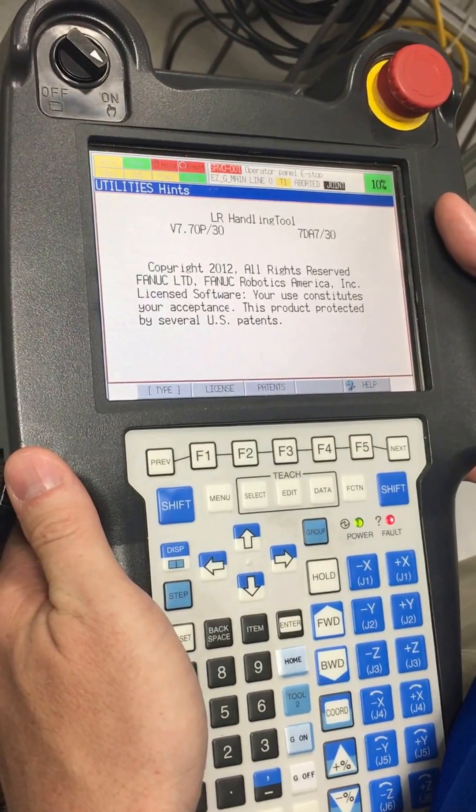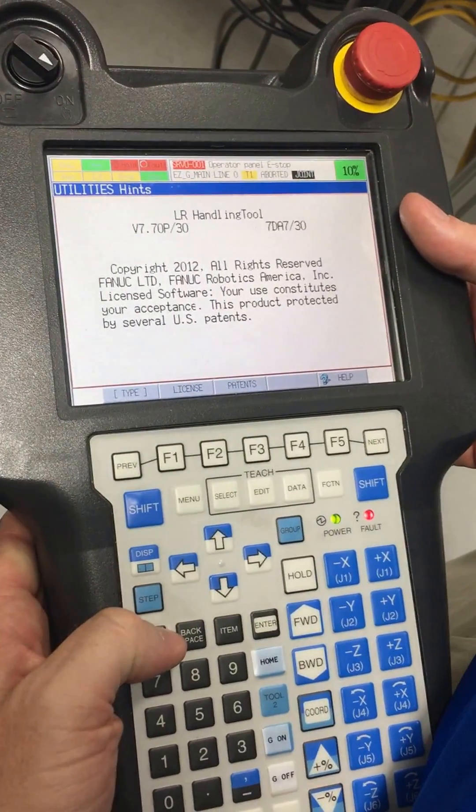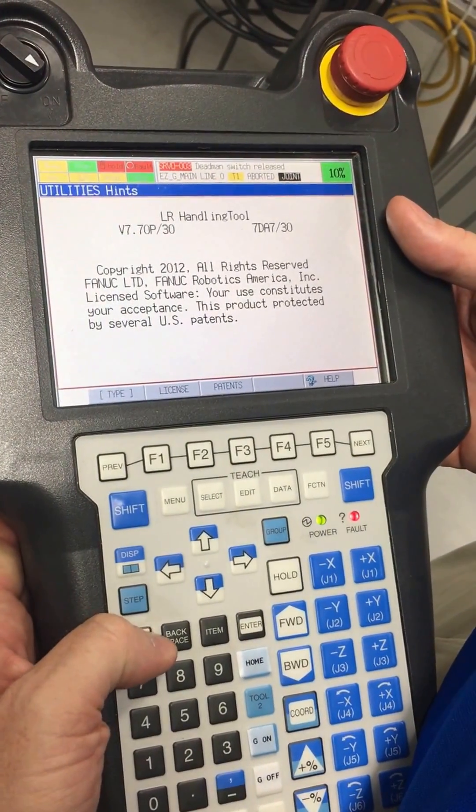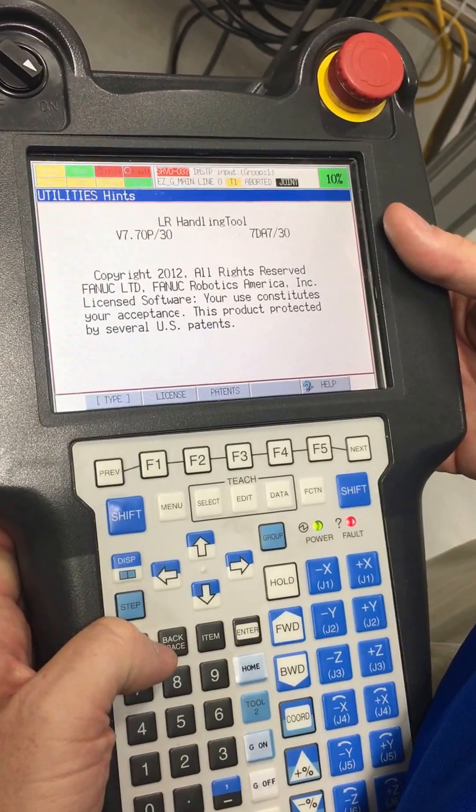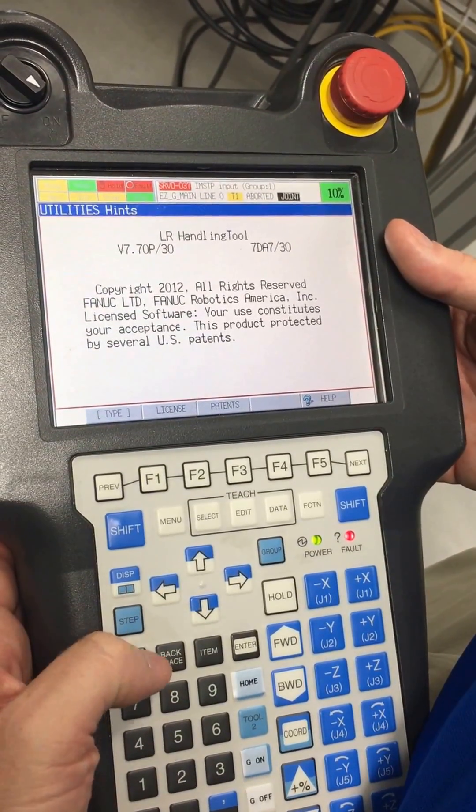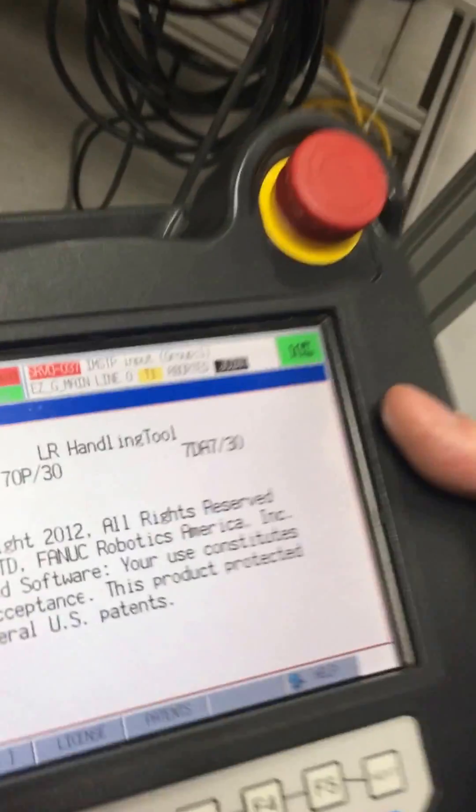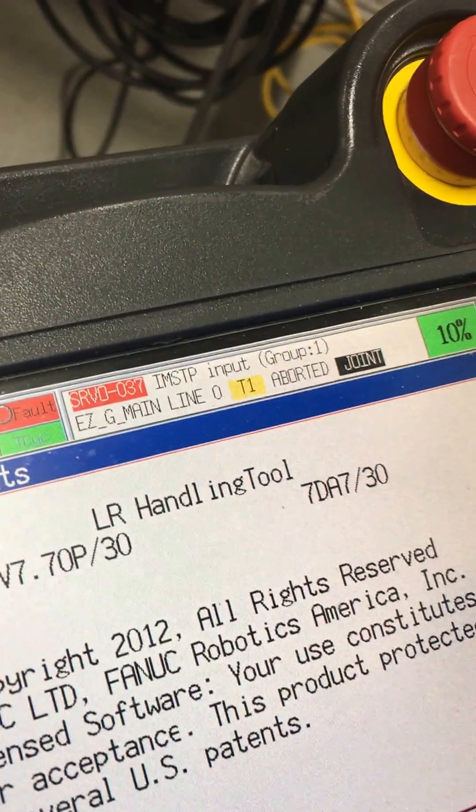We have the robot controller and are unable to clear a fault. If we press reset and hold the deadman switch, we get this IMST input group one error.